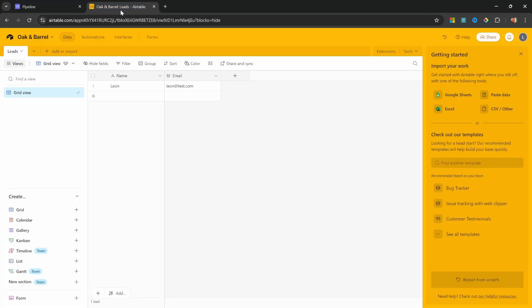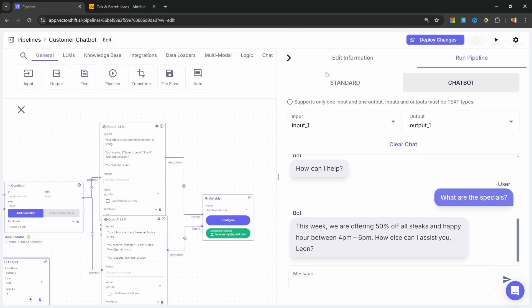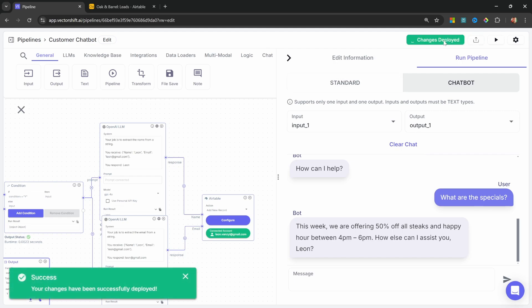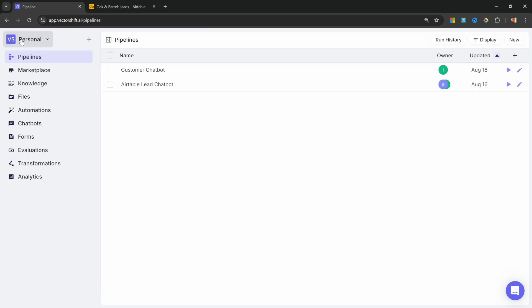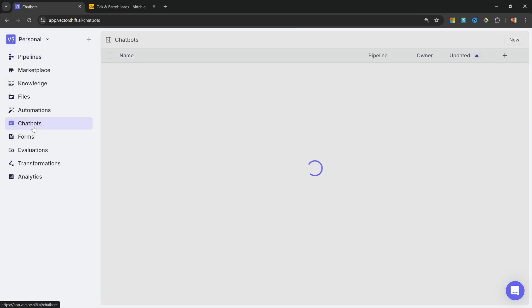And if we go back to Airtable, we can see the name of the user and the email address showing up over here. So finally, we can deploy this chatbot by clicking on Deploy Changes. Then let's go back to Pipelines, Chatbots.